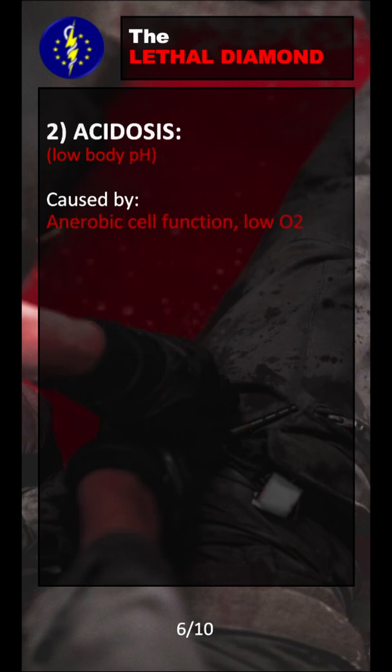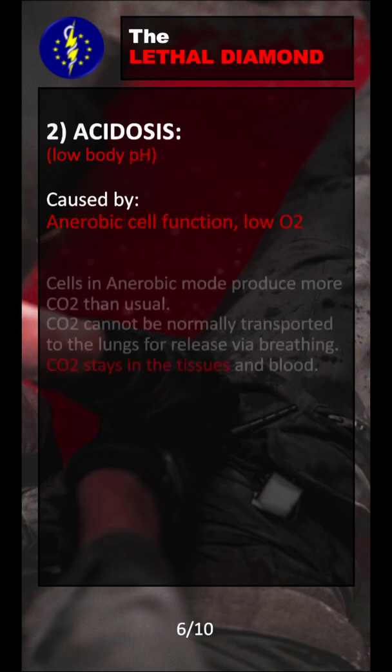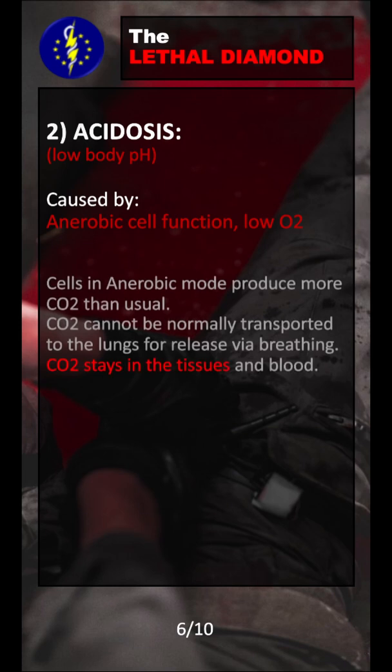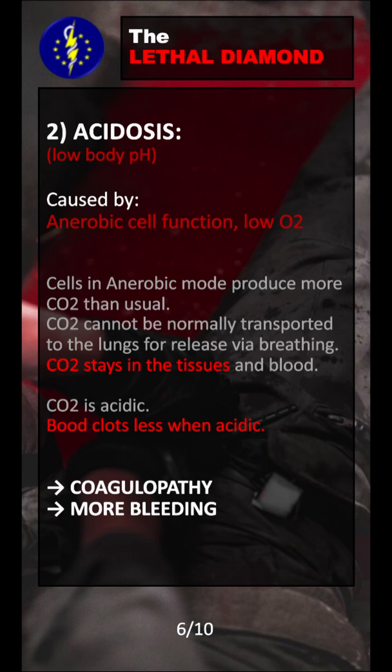The next factor is acidosis, which means low body pH. The body pH drop is caused by anaerobic cell function, which means that the cell runs in the inefficient mode producing a lot of CO2, which is released into the blood. Since we have a problem with blood circulation, we cannot transport the CO2 away from the cell and into the lungs to be released via respiration. The CO2 will stay in the tissues and blood. CO2 is very acidic, and that is why it causes acidosis.